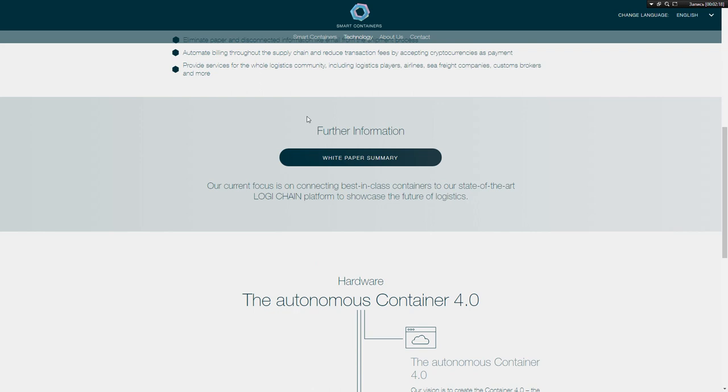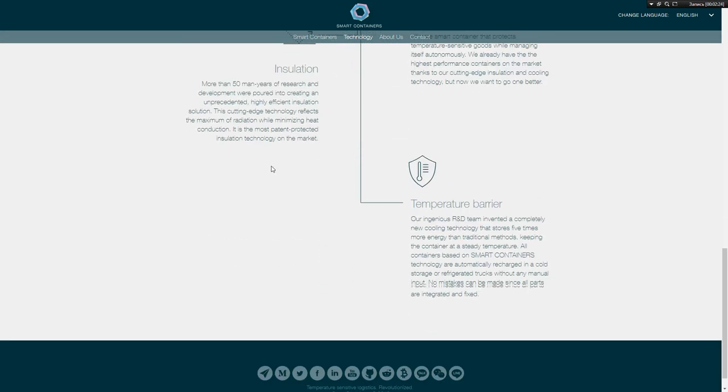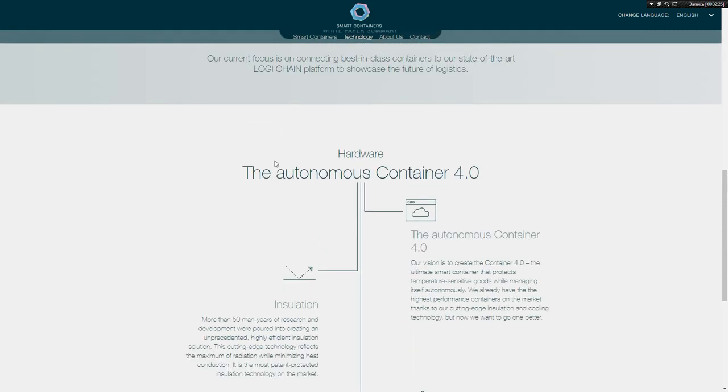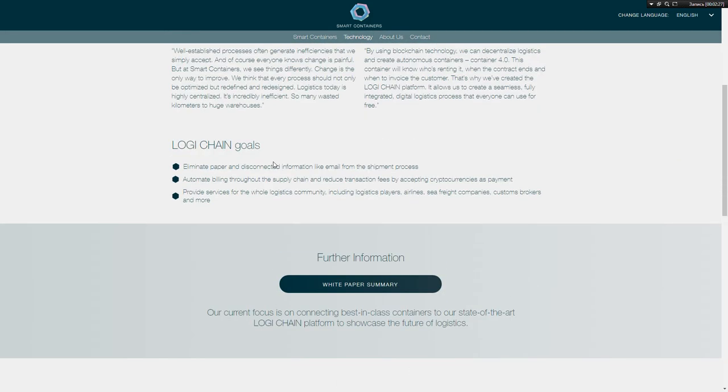In the next video we will see how Smart Container works. Good luck and invest your money wisely.